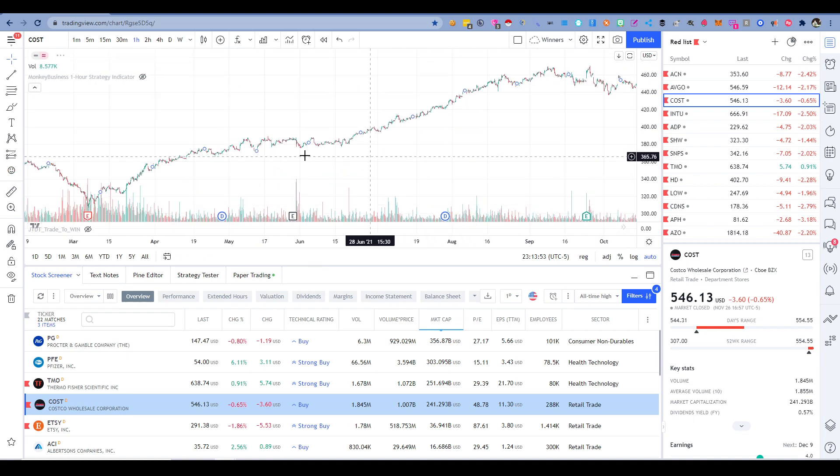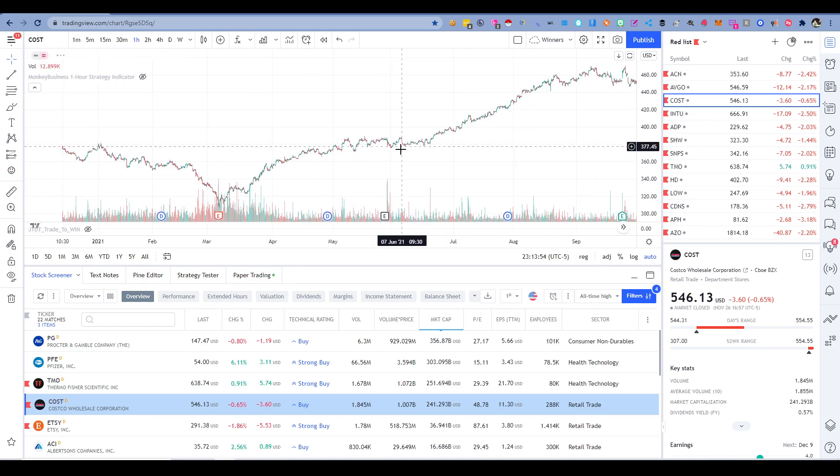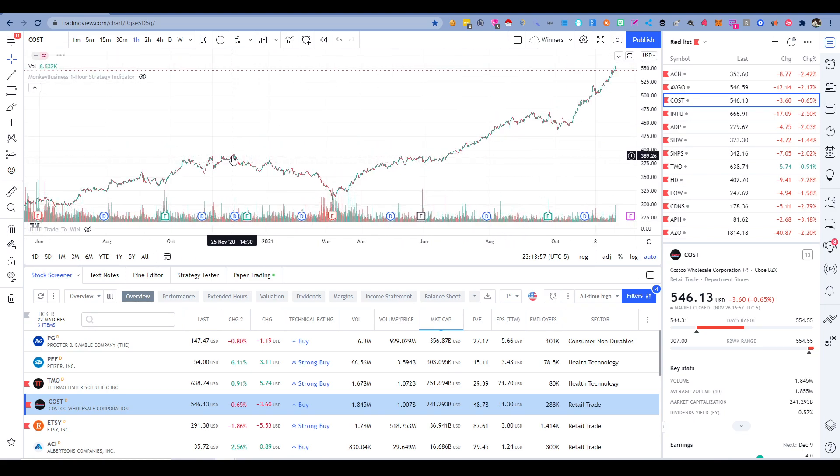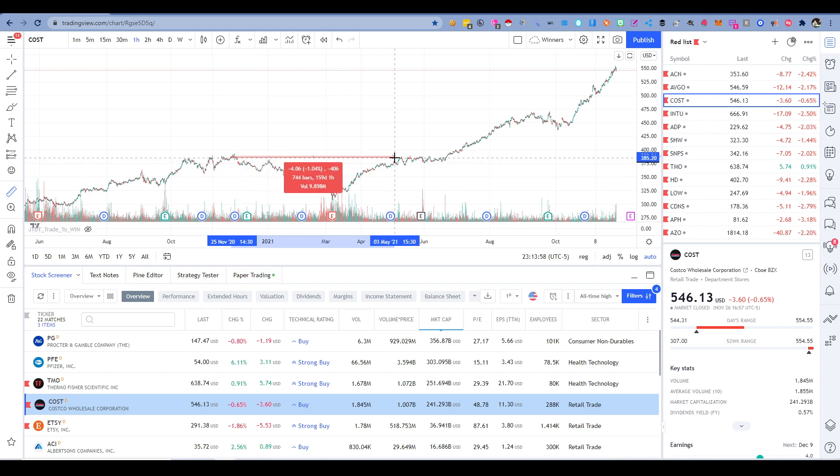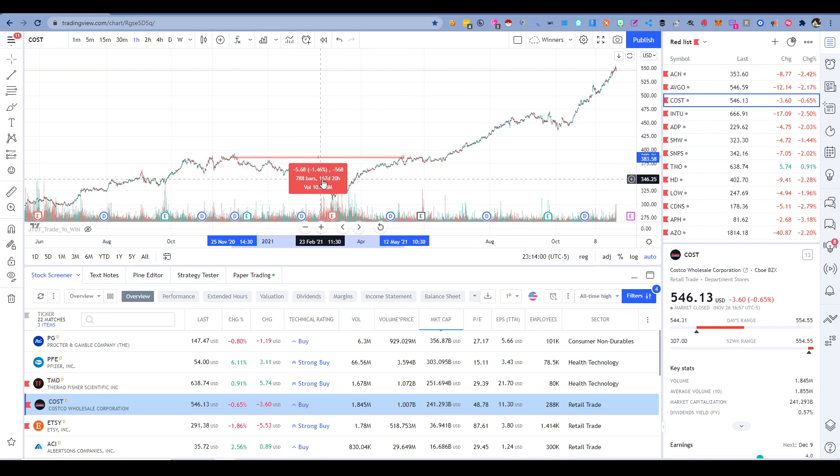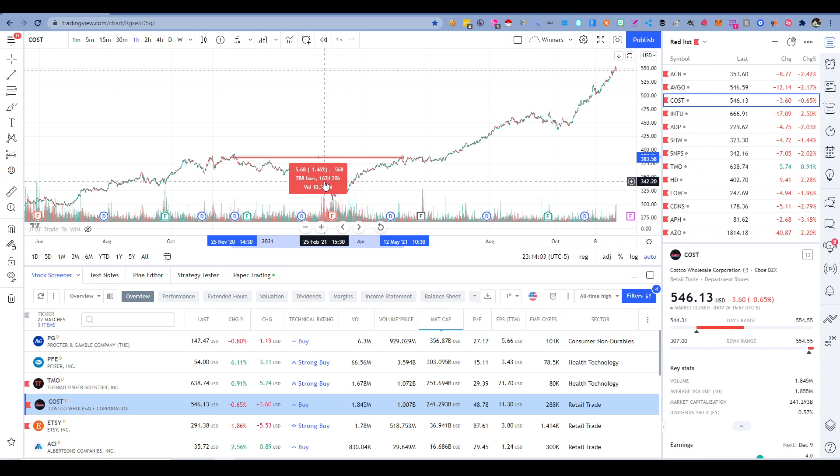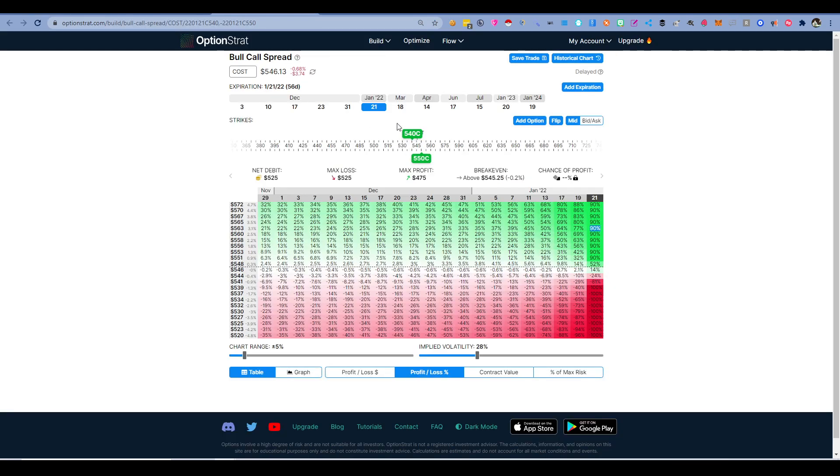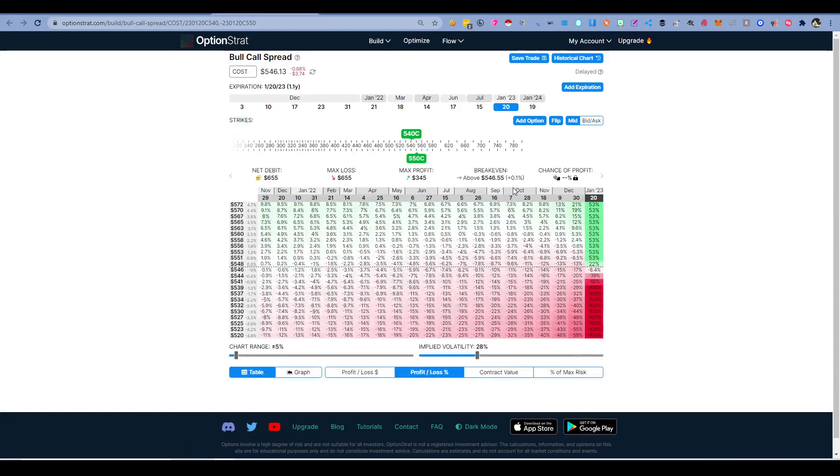No matter what, you would have made profit. Even right here, it didn't come back until half a year, but if you choose this to be a year from now and it takes you half a year, you can still make profit.